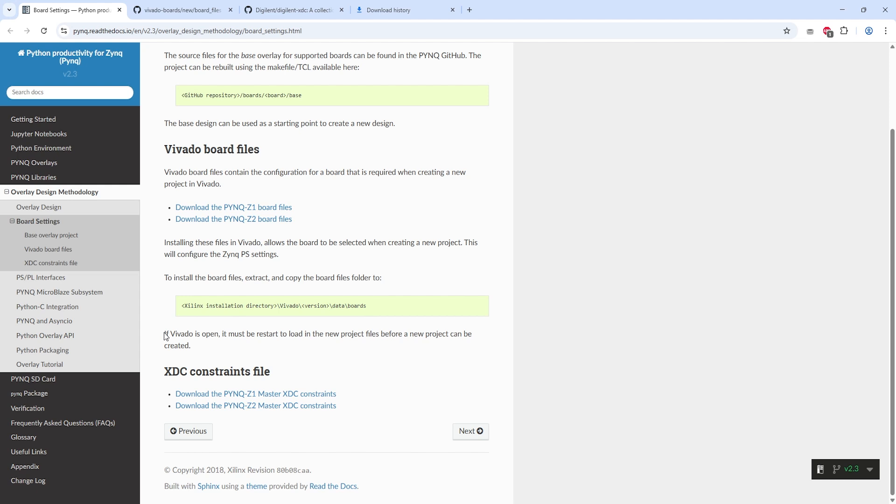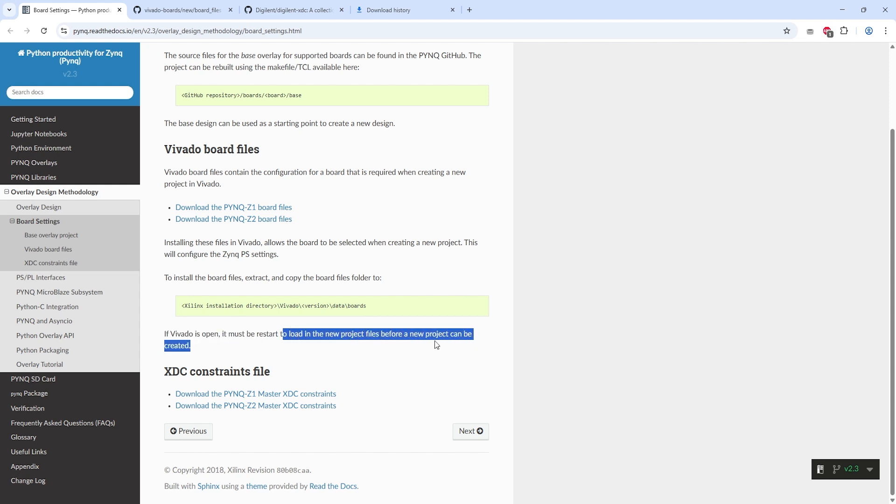After copying the board files folder, make sure to restart Vivado if it's already open.